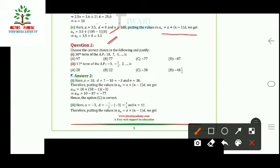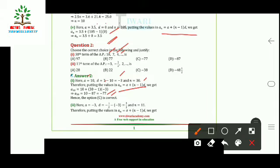Question 2 asks us to choose the correct choice. We need to find the 30th term of the AP 10, 7, 4, and so on. Here a = 10, d = 7 − 10 = −3, and n = 30. Using the formula, a₃₀ = 10 + (30−1) × (−3) = −77. So −77 is the correct answer.